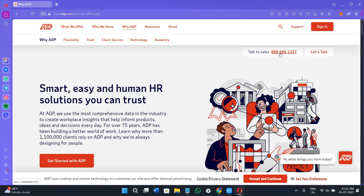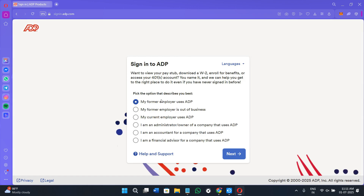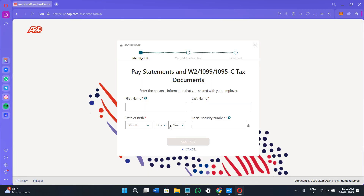To create your account, you need to talk to their sales team and they will generate a demo call with you, after which you will receive your login credentials. If you click on the 'Sign In' option in the top right corner, you will land on a page asking you to select an option that best describes you — for example, 'My former employer uses ADP.' After selecting the reason, press 'Next.' Then provide your first name, last name, date of birth, and social security number, and press 'Continue.' The next page asks for phone number verification, and in the final step you can download and upload your tax documents.